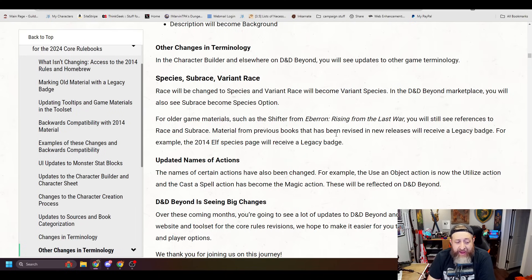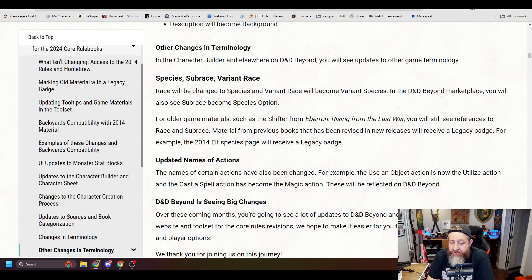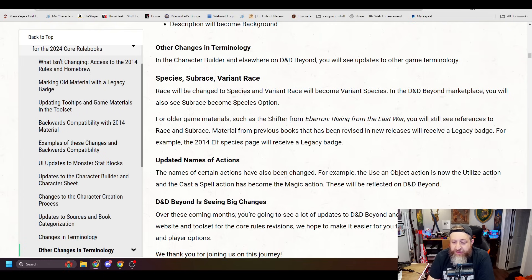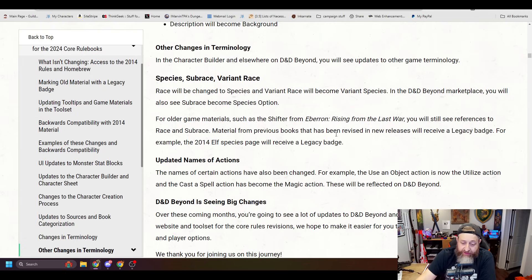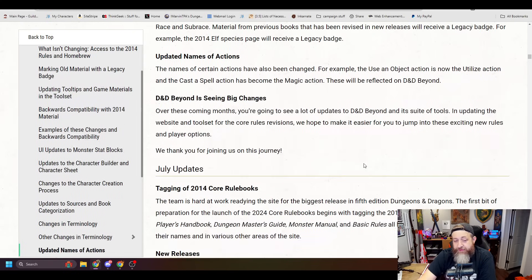Updated names of actions. The name of certain actions have also been changed. For example, the Use an Object action is now the Utilize action, and the Cast a Spell action has become the Magic action. These will be reflected on D&D Beyond. Makes sense?